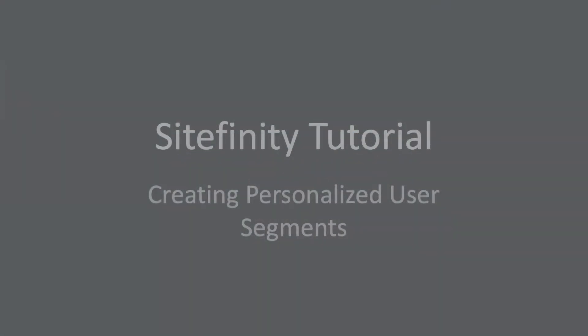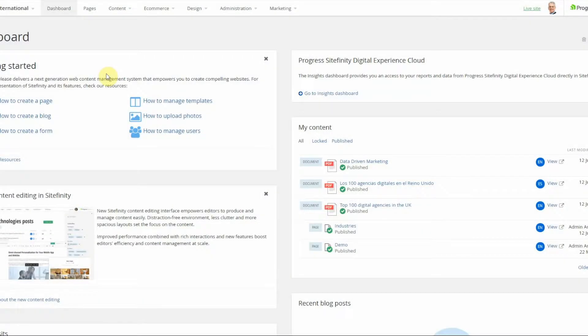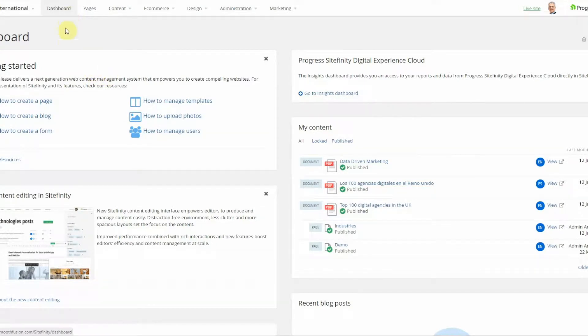Hello and welcome to Smoothfusion Sitefinity Tutorial. In today's video I'm going to show you how to create user segments using the personalization feature. The personalization feature essentially allows content editors or website managers to target content to users based on certain characteristics.